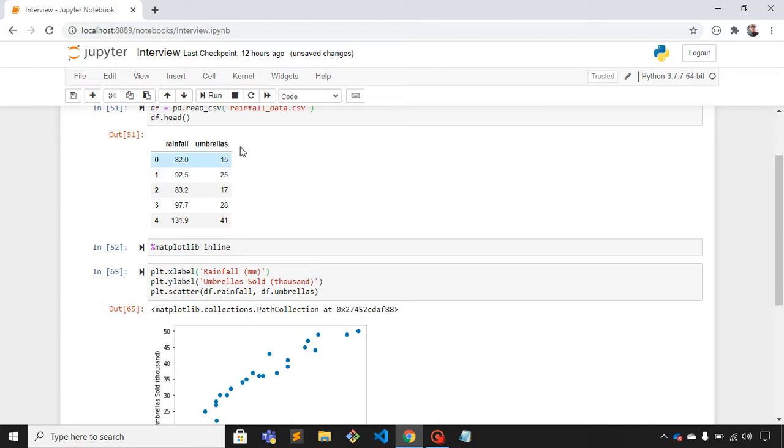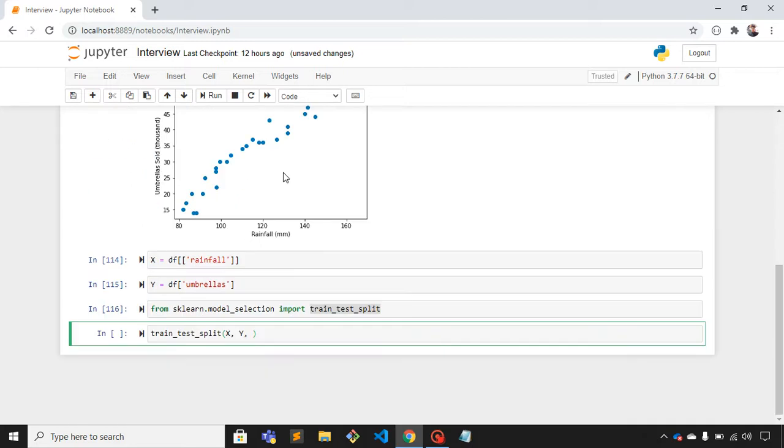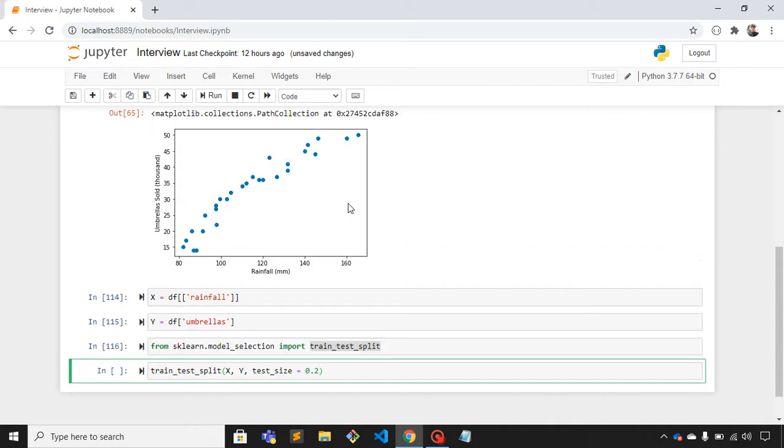The parameter name is test_size. If I give 0.2 here, it means 80% of the actual dataset would be training set and the rest 20% would be testing set.